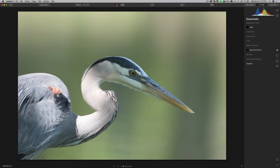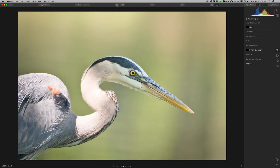Hey guys, this is Anthony Morganti. I am MrPhotographer.com. In this video, we're going to process a wildlife image with Luminar 4. This is our raw file — this is what we're starting out with, and when we're all done with Luminar 4, this is what we're going to end up with.